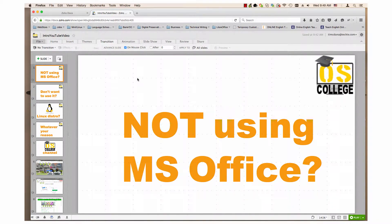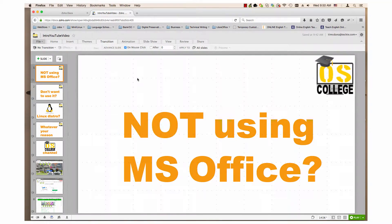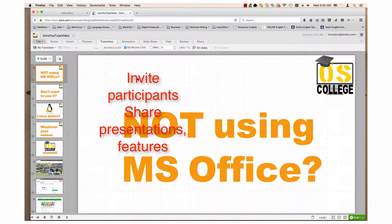Hi, my name is Tim. In this video, I will demonstrate the broadcast feature in Zoho Show. Broadcast allows you to share your presentation through the internet with up to 25 people. Broadcast will allow participants to view slides and participate in discussions and ask questions during the presentation. This video will show you how to invite participants and demonstrate how to share a presentation with broadcast and show you some of the features of broadcast.